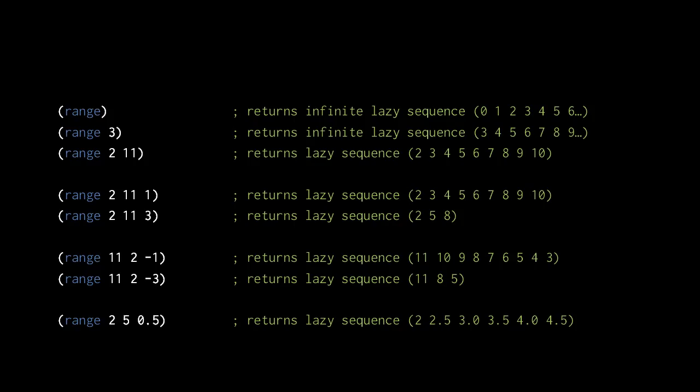If we provide three arguments to range, the third argument specifies a step by which to increment. A step of 1 is the same as the default, but a step of 3 skips over every two integers. When the step is negative, the range counts down rather than up. The step needn't be an integer, as we see in the last example where the sequence counts up by 0.5.